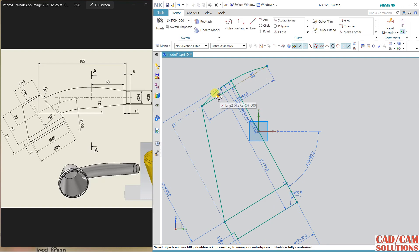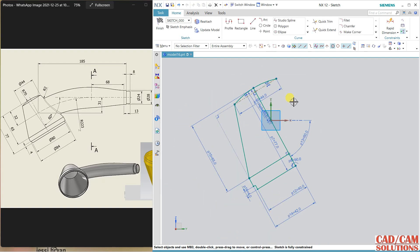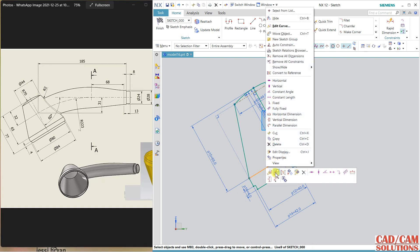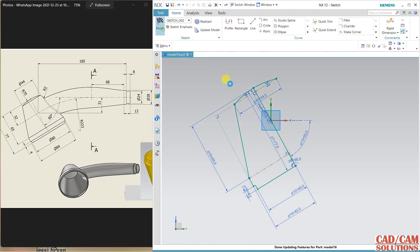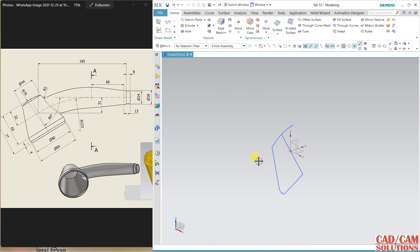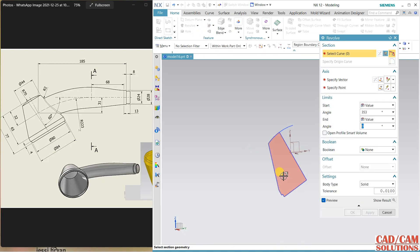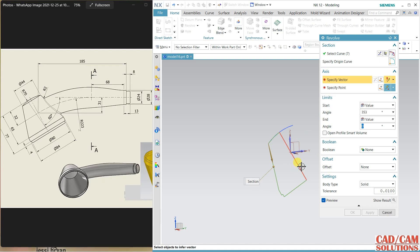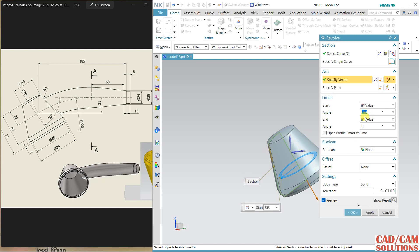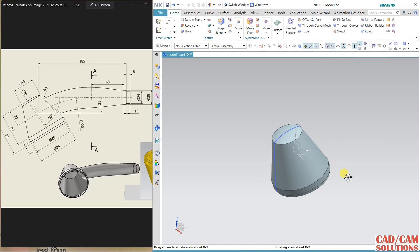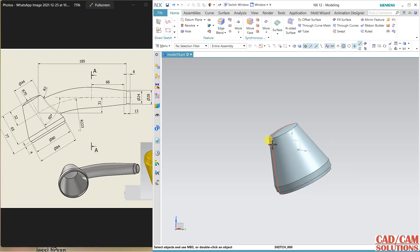Convert this line to reference, same here as a construction line, and same for this. Now finish it. I'm going to revolve this section. The revolve section is this, my axis is this, the angle is 360 degrees — and close. My first step is complete. Hide this sketch.